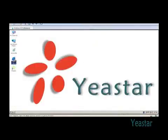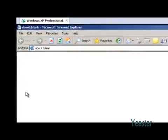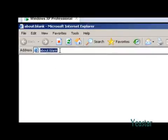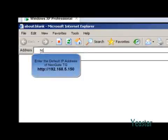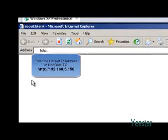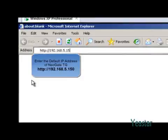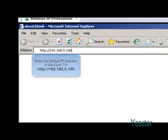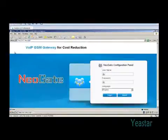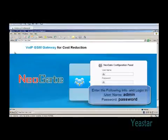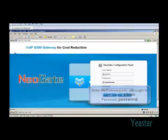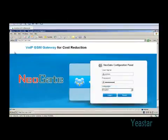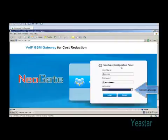Open IE and enter the default IP address 192.168.5.150 and enter the login interface. Enter the default username admin and default password password. In the pull-down list of language, choose English and click login.